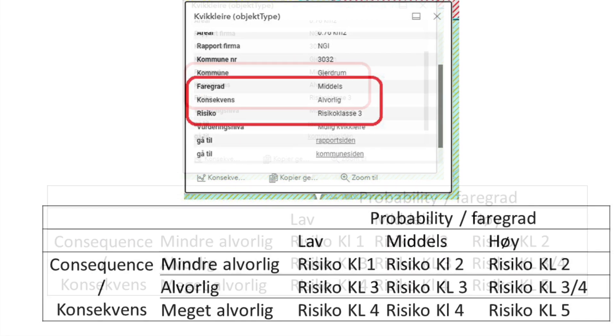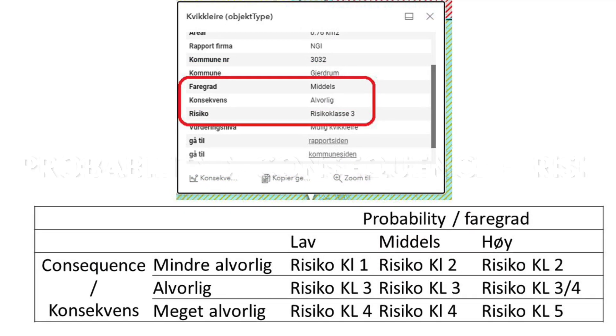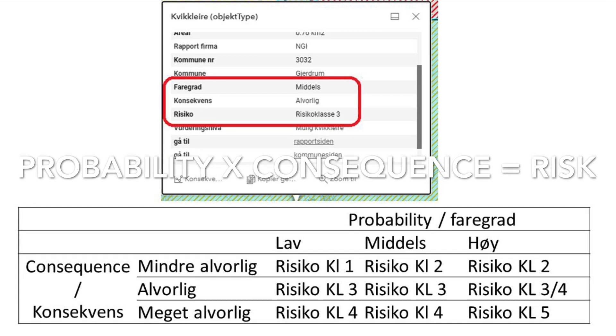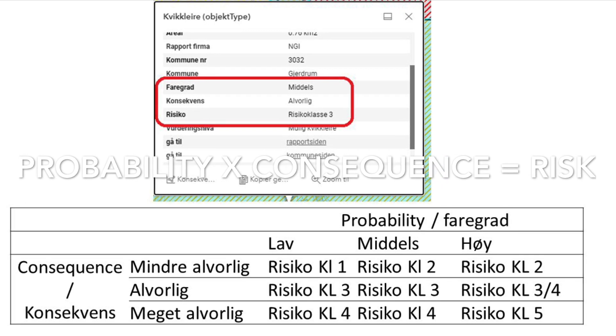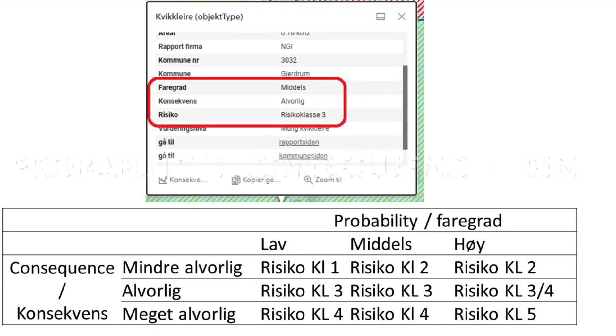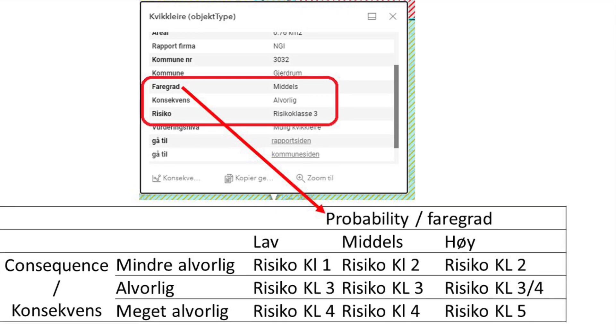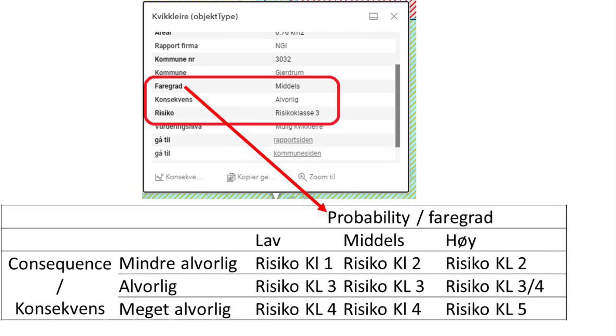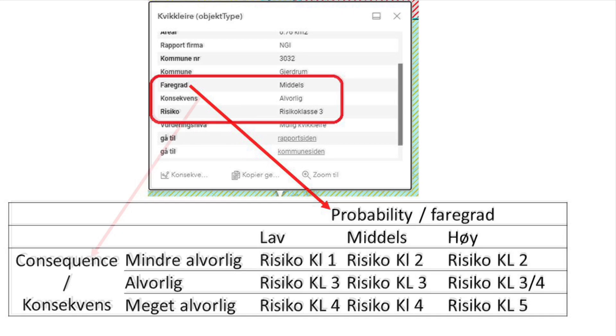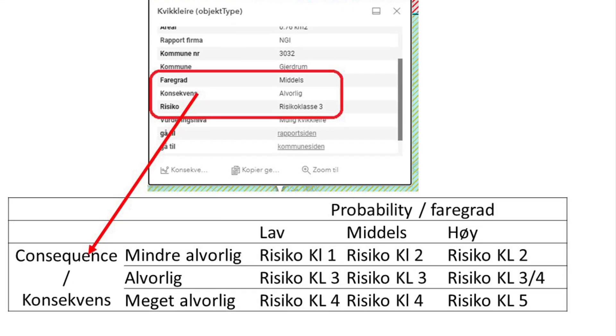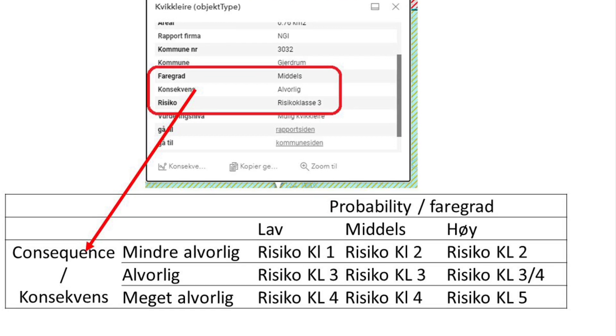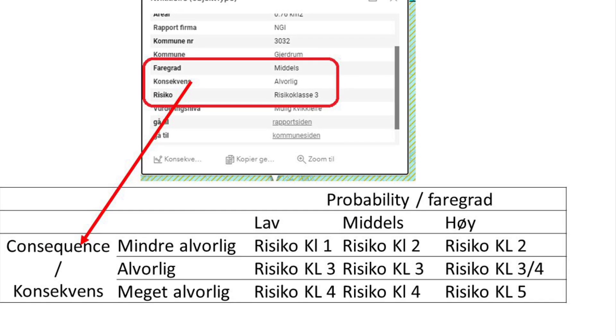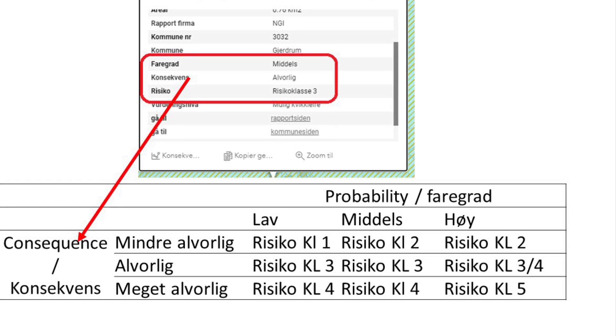First let me introduce that the risk is the product of probability and consequence. The probability is given as low, medium and high. The consequence is given as less severe, severe and very severe.